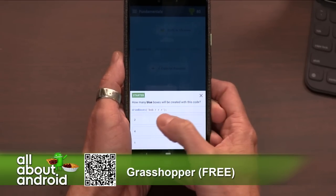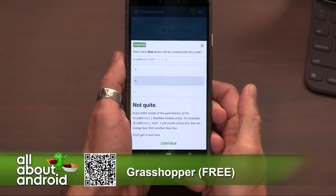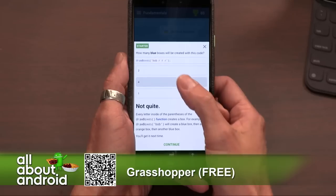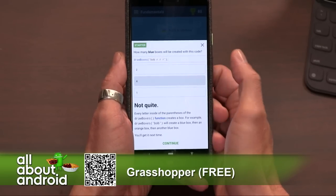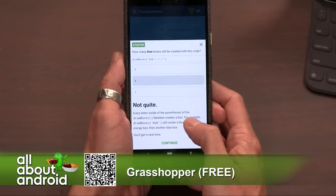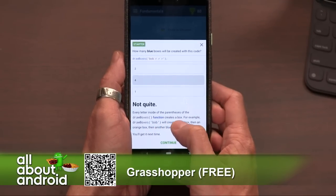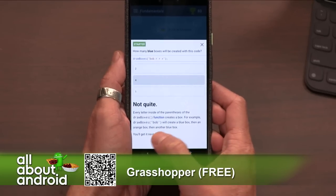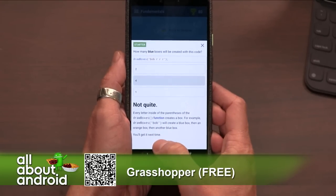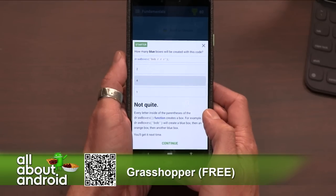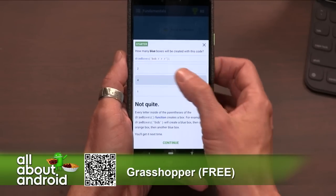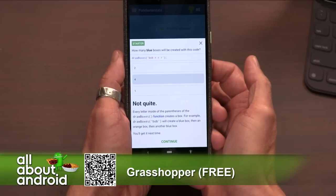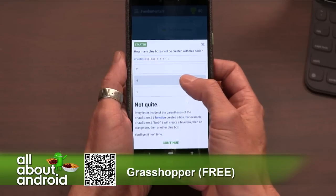Oh, that's a good question. No, that would be four. Four. Not quite. Of course, I'm just guessing — I don't actually know. How many blue boxes? Now I just want to know. Two? Every letter inside of the parentheses of the draw boxes function creates a box. For example, draw boxes B, O, B will create a blue box, then an orange box, then another blue box. You'll get it next time. So then the answer was three? Because there's three letters? B, O, B. So I feel like I got that right. I feel like I got that right as well. What's going on here?